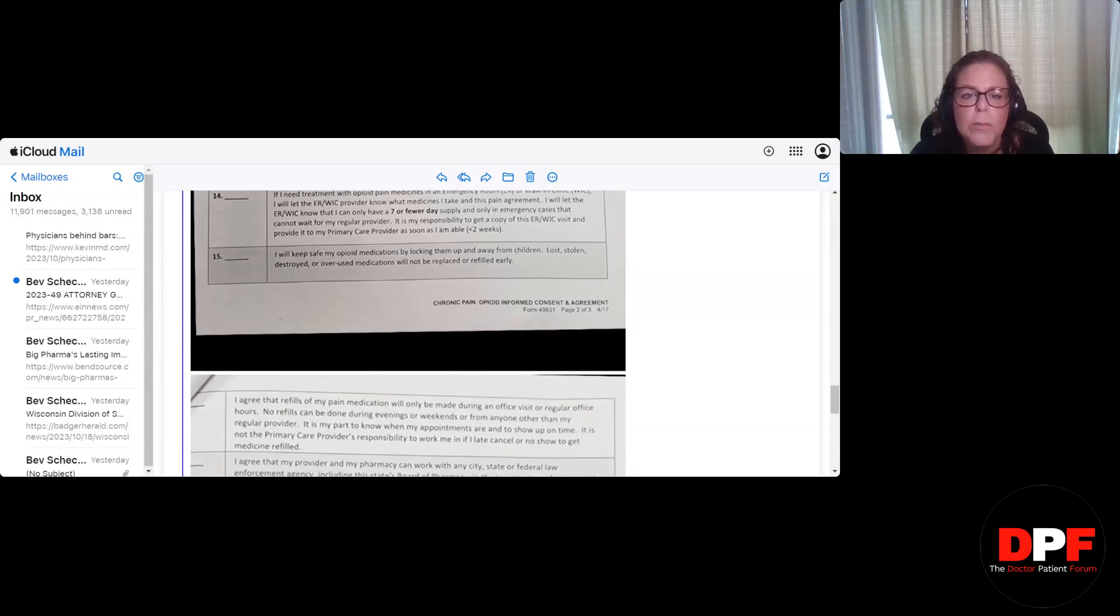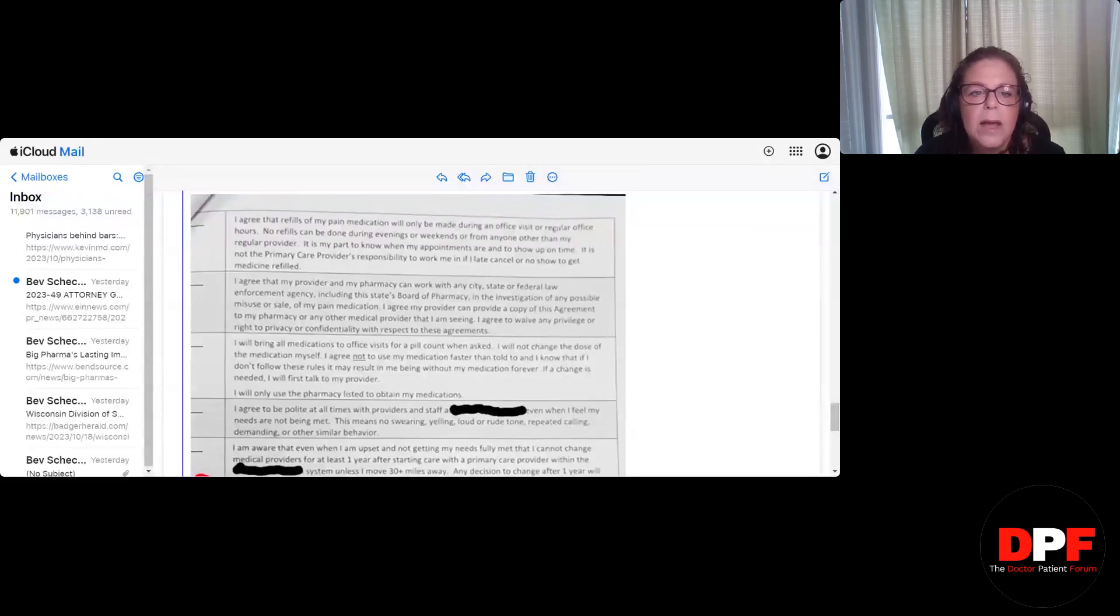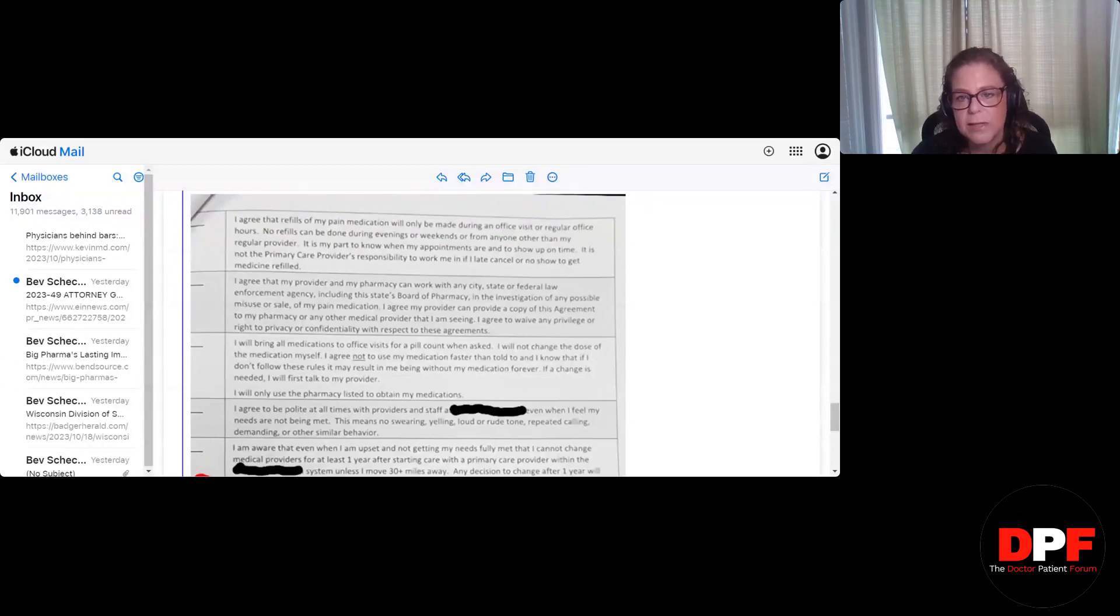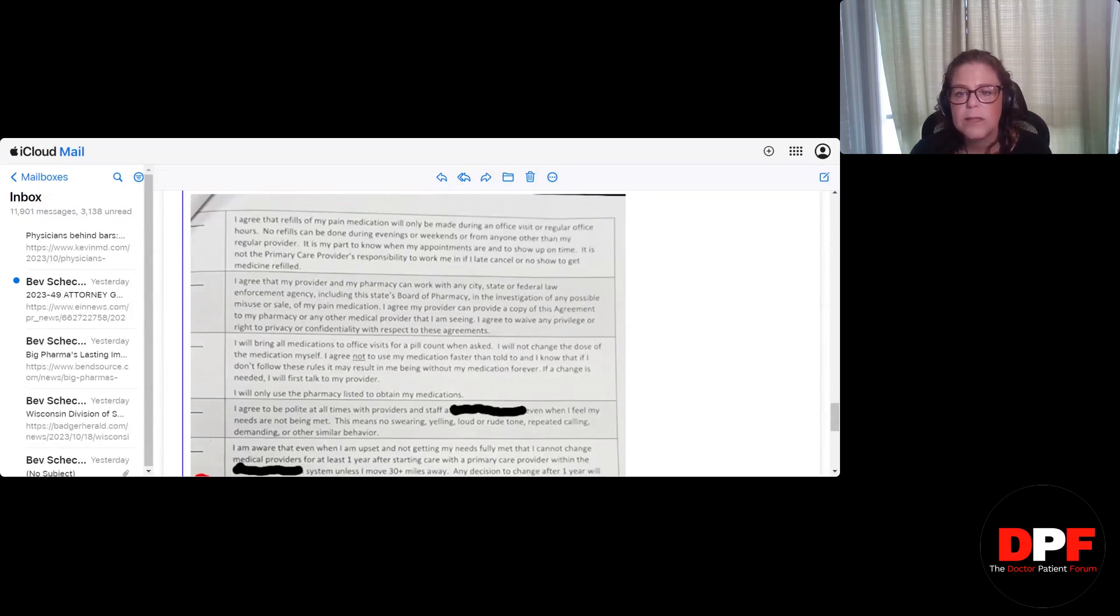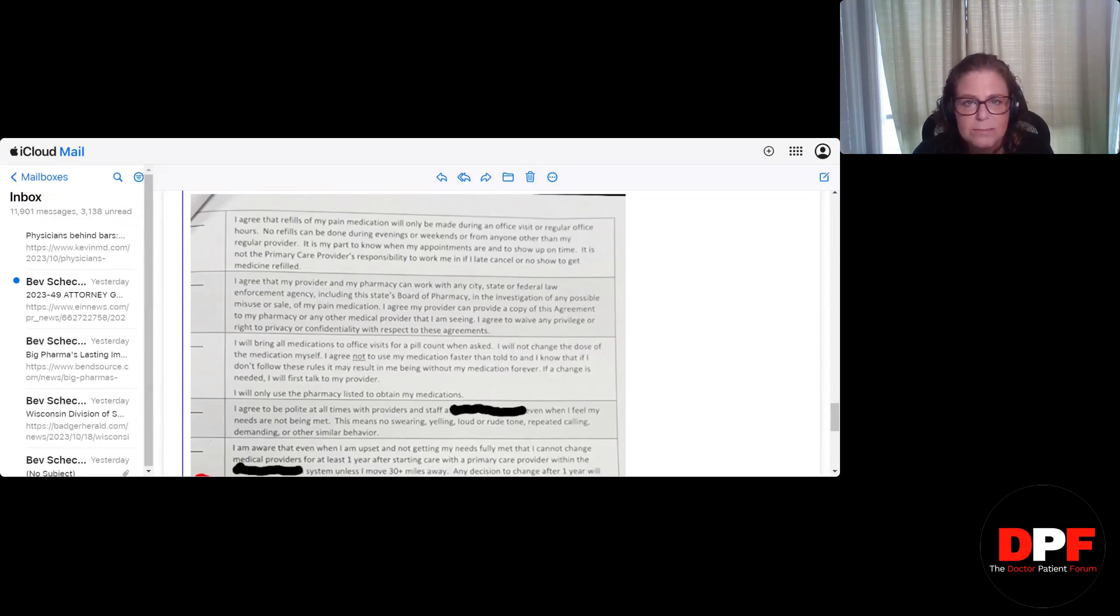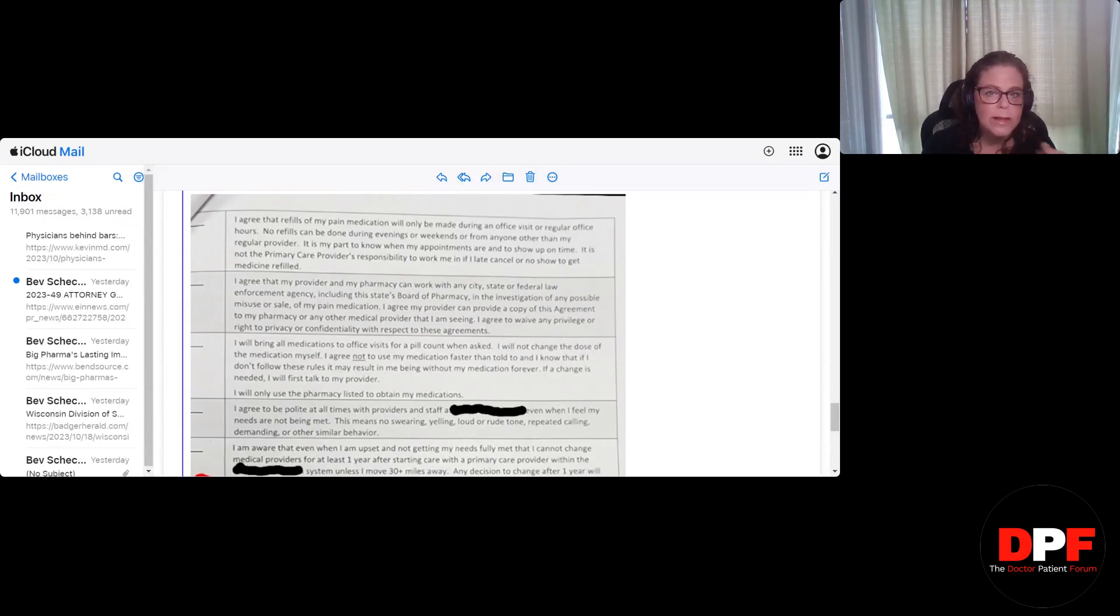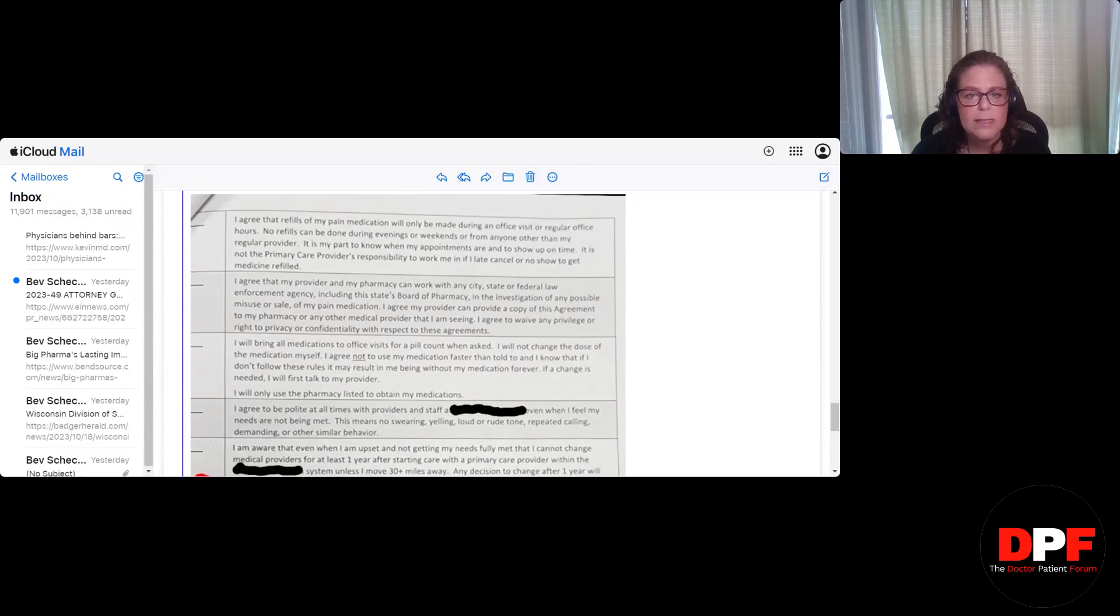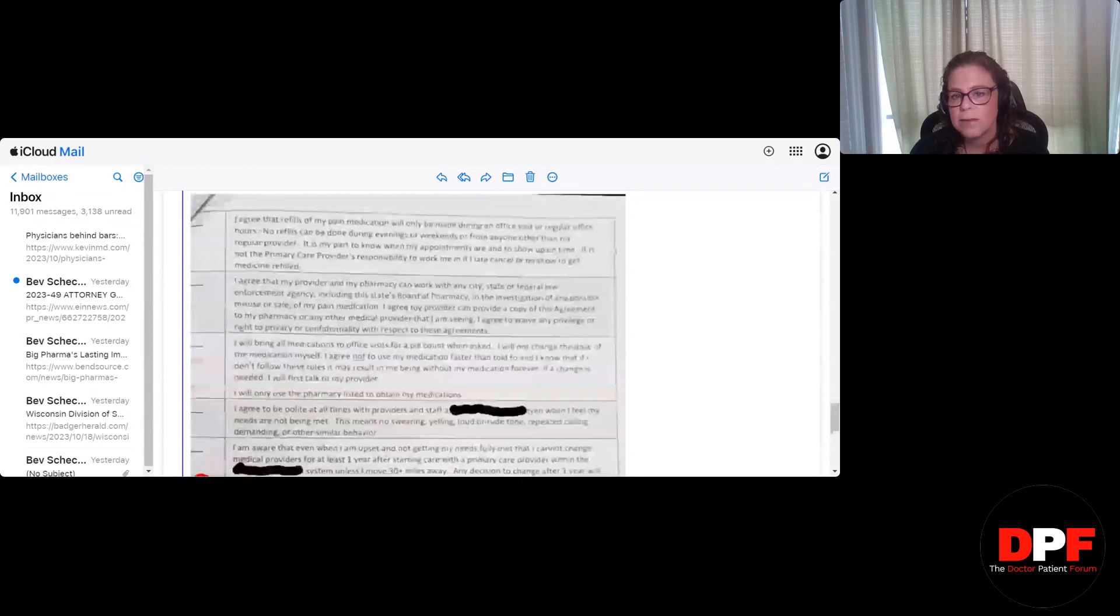Number 15. I will keep safe my opioid medications by locking them up away from children. Lost, stolen, destroyed, or overused medications will not be replaced or refilled early. Number 16. I agree that refills of my pain medications will only be made during an office visit or regular office hours. No refills can be done during evenings or weekends or from anyone other than my regular provider. It is my part to know when my appointments are and when to show up on time. It is not the primary care provider's responsibility to work me in if I late cancel or no show to get medicine refilled. Now, the problem I have with this is pain patients generally are sick, you know, chronic illness and all that. So, I mean, when I was in pain management, they put breach of contract because I was in the hospital when they called me to bring in for a random pill count. So I would imagine that's similar to this. So if someone is sick, and we've heard that patients wake up sick with COVID or whatever, they cancel and then the doctors dismiss them from the practice.